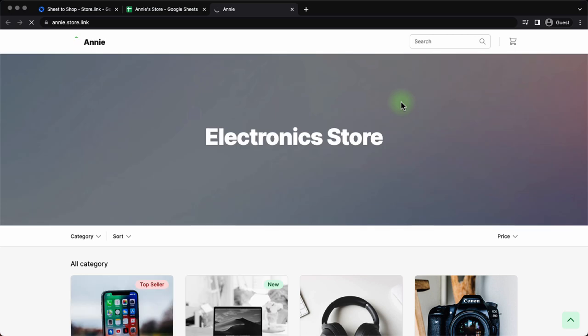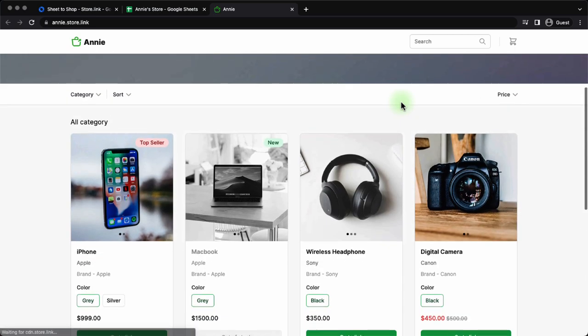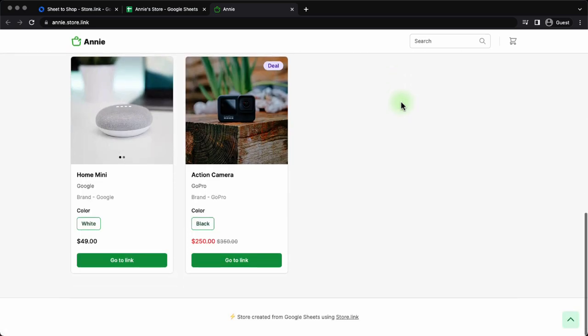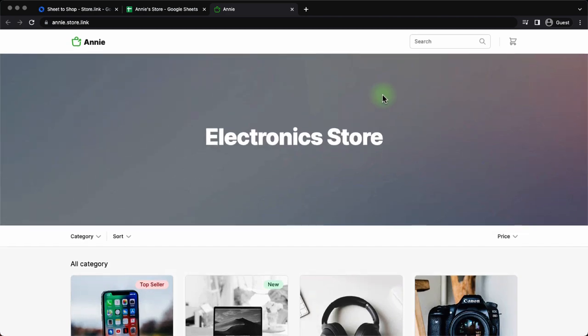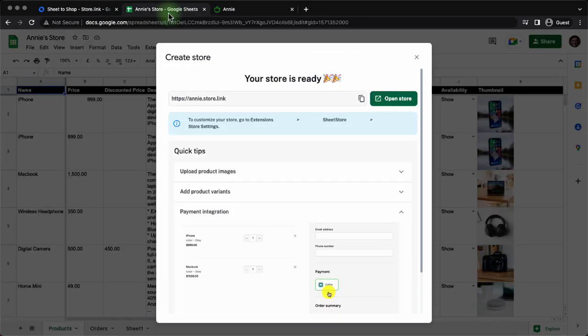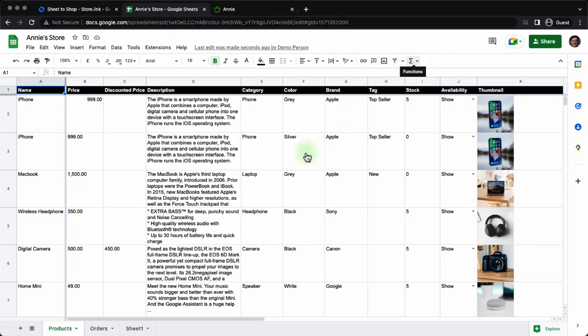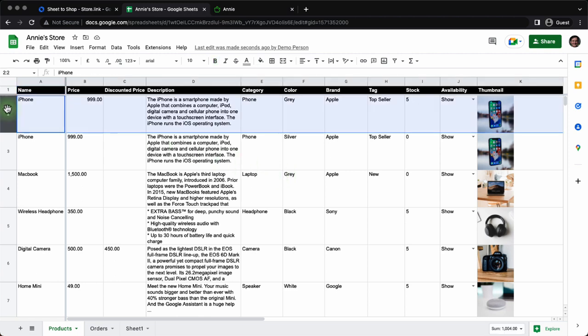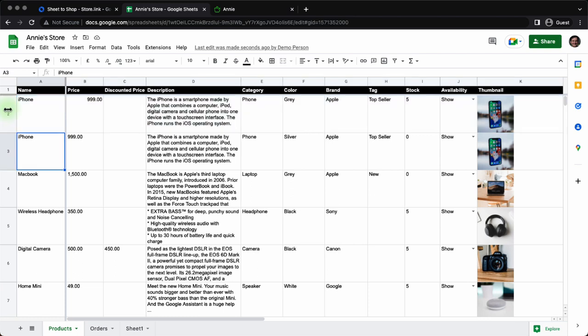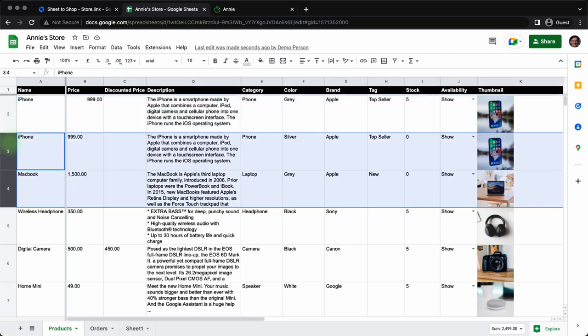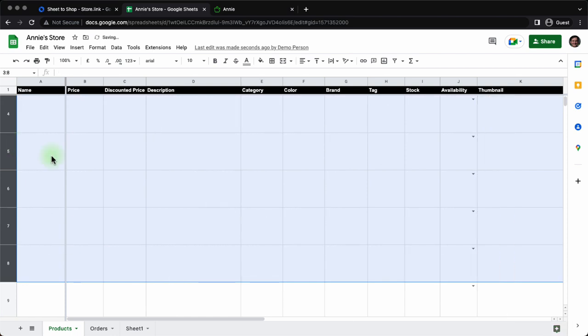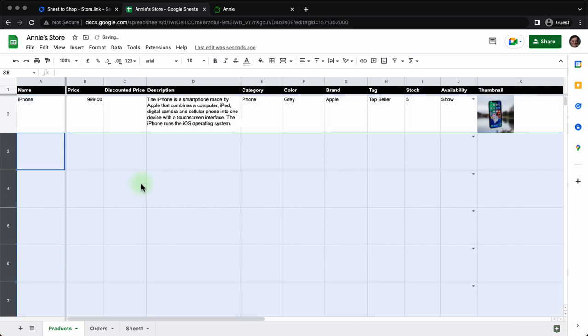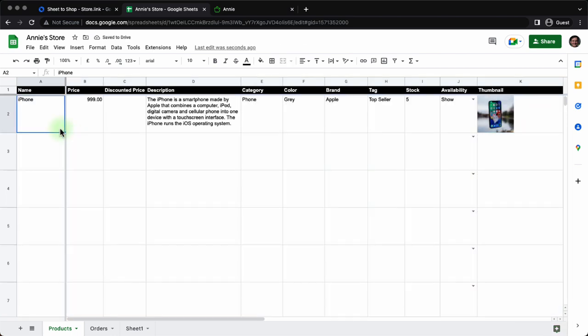What you're seeing right now is the default electronics template that store.link provides. Let's go back. Take a minute to study the content of this sheet. We don't really need to use this data but we need to understand how they have created the columns and in which format we have to enter the data in order to create the store. We'll delete the remaining content and just study the first row.